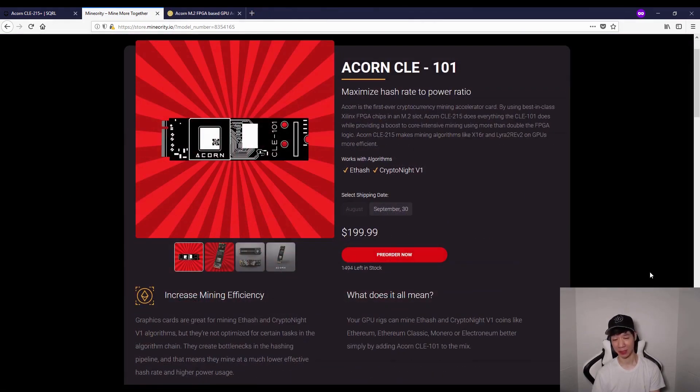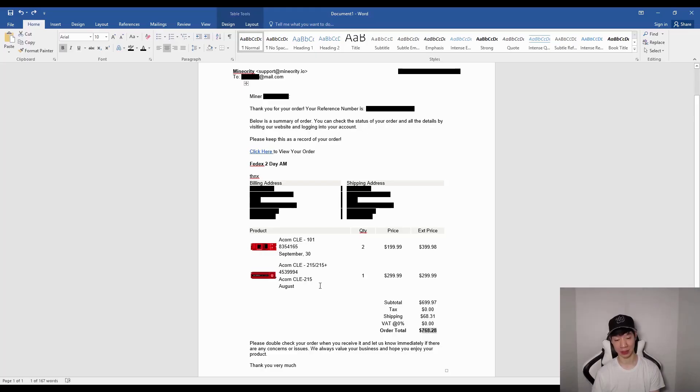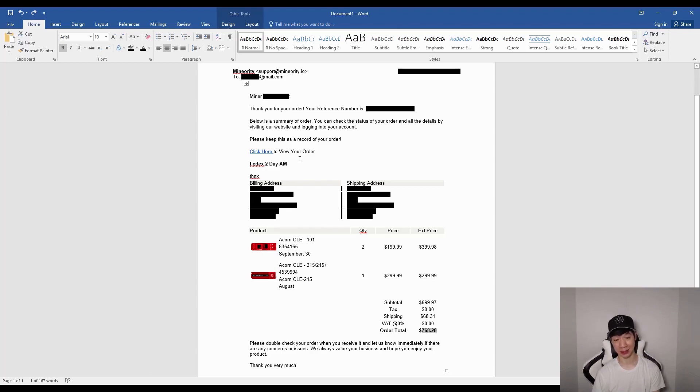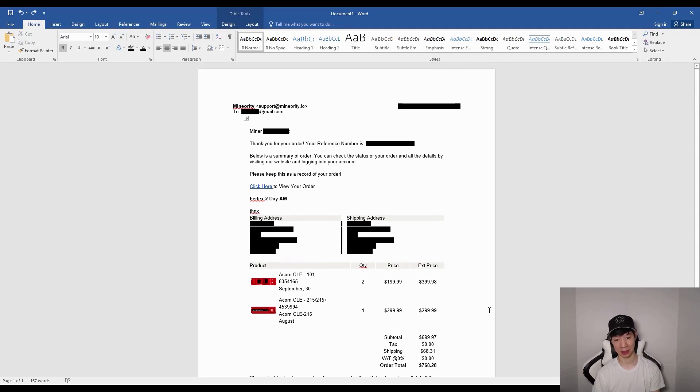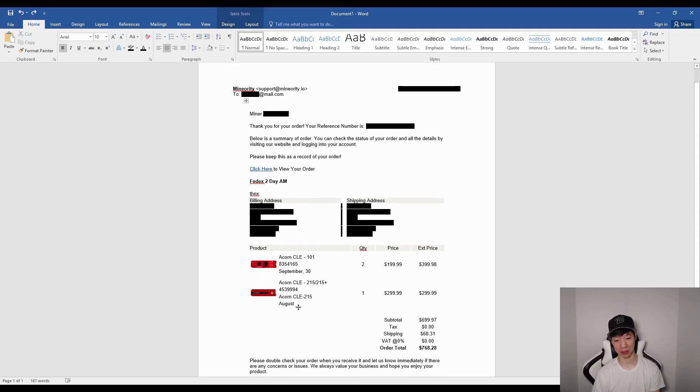I paid with cryptocurrency. I paid with Ethereum. If I pull up my receipt, as you can see, it cost me about 1.62 Ethereum. I bought this yesterday, and that equaled about $768.28. It's coming in August, so I'll do a video when this comes. My CLE 101s are coming September 30, and I'll do videos about these when they come as well.